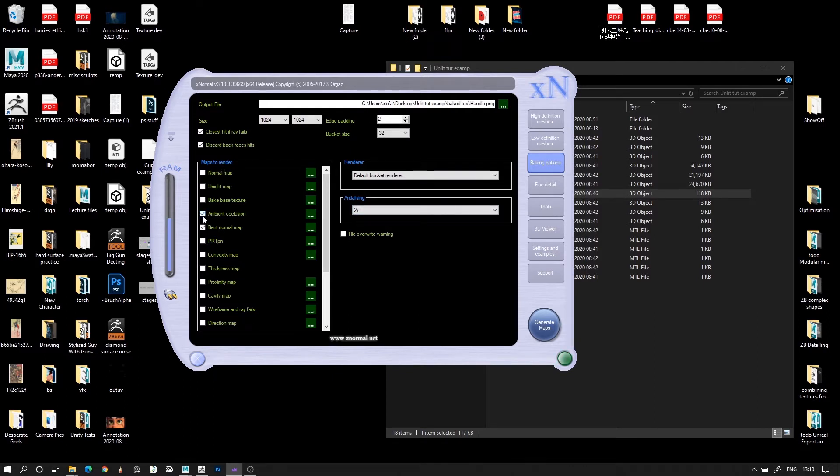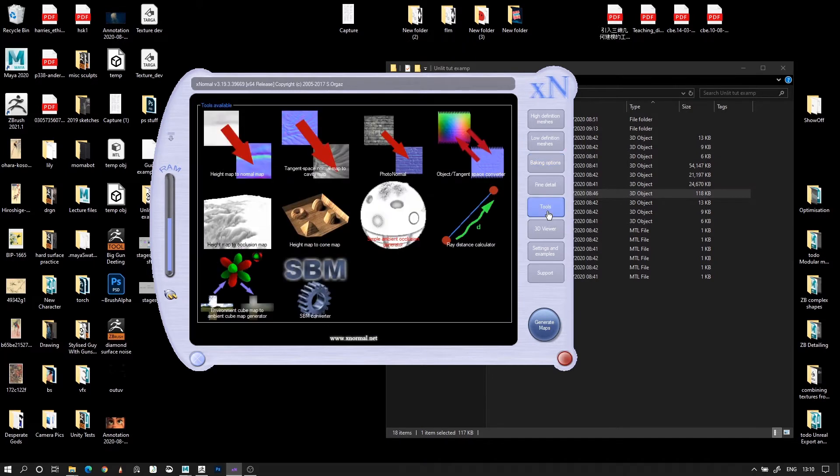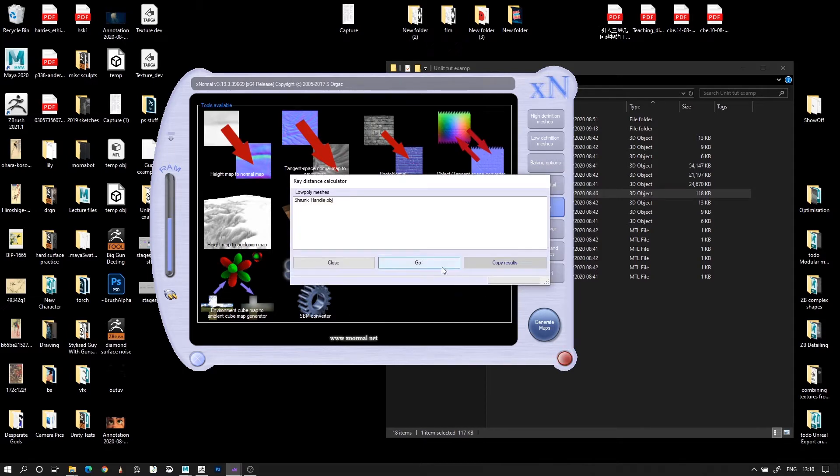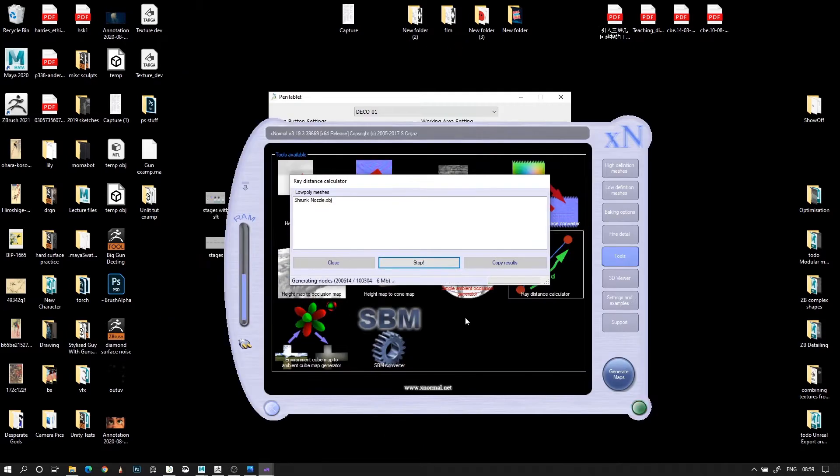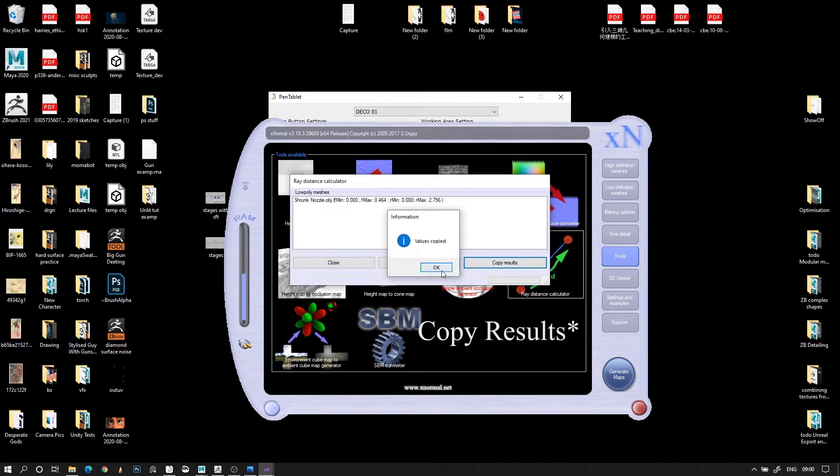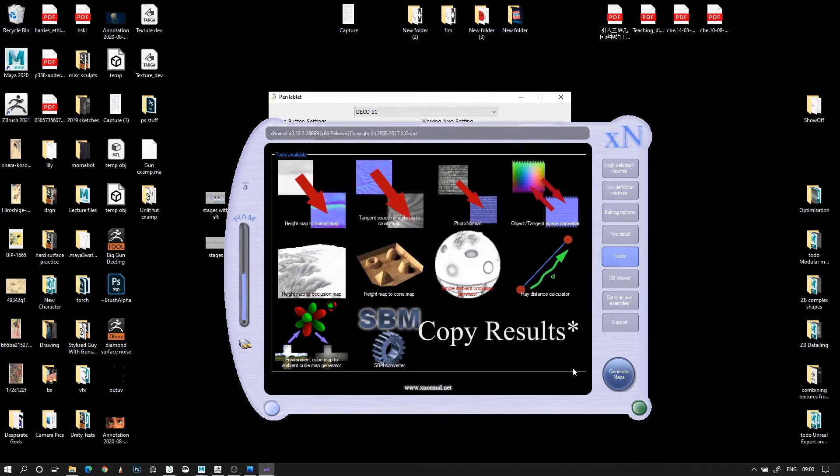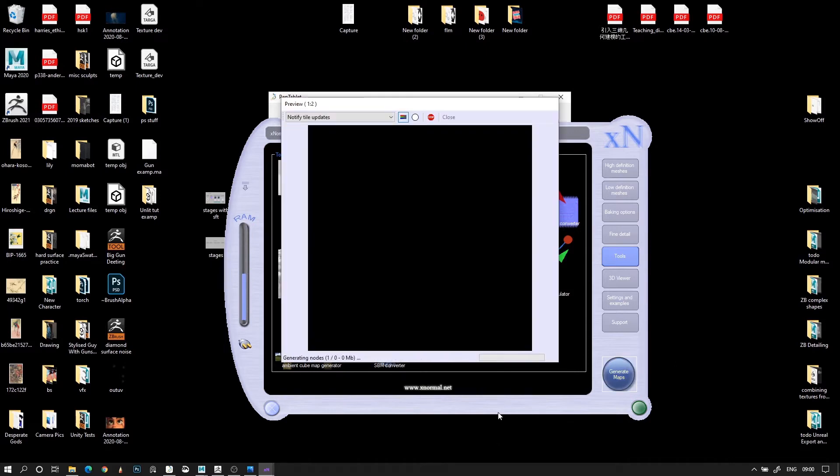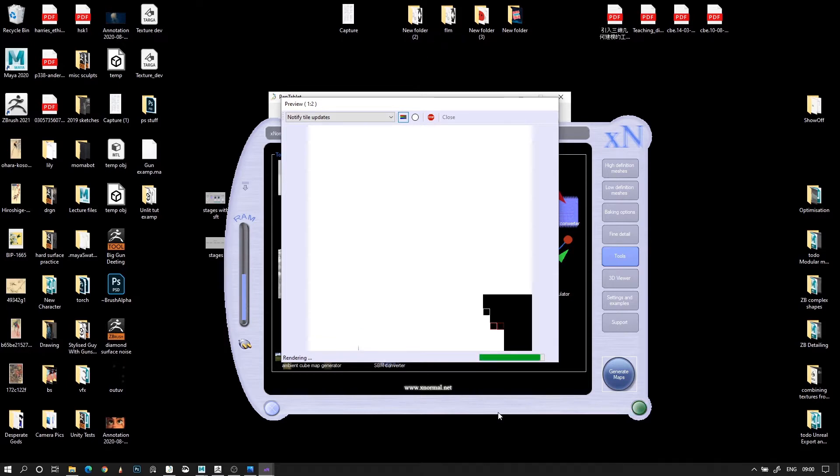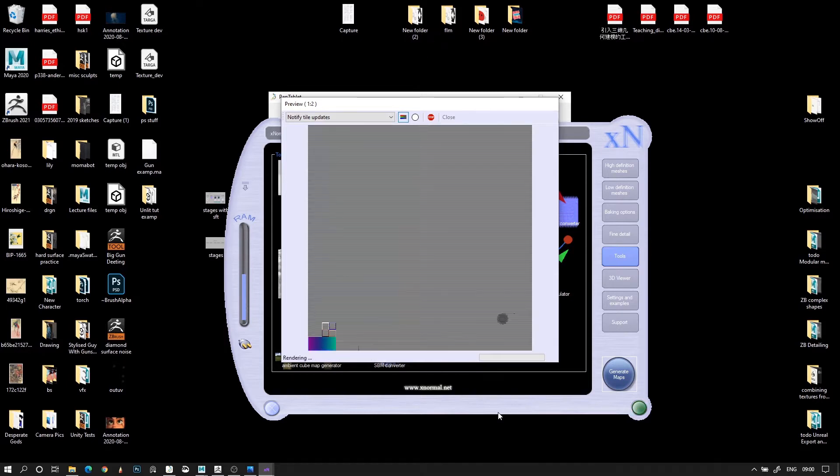In the maps to render, make sure that you select Ambient Occlusion and Bent Normal Map. Go to Tools, and click Ray Distance Calculator. Press Go, and then wait 60 seconds. There will be a little timer at the bottom of the window showing you how many seconds has passed after it's started calculating. After the 60 seconds, press Stop, and press Copy Values, then press Close. This is going to calculate how far the Low Poly mesh is going to read for high resolution details. So, we need to do this for each one of the meshes before we bake its maps.